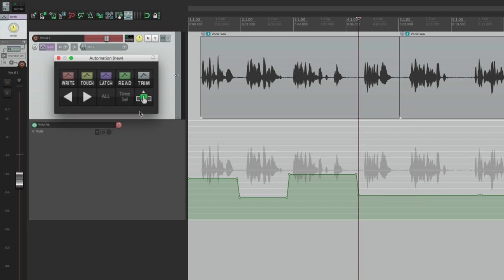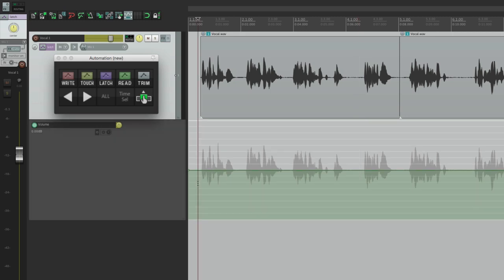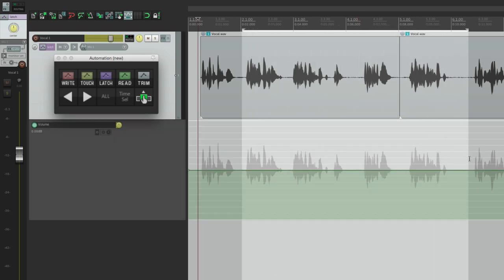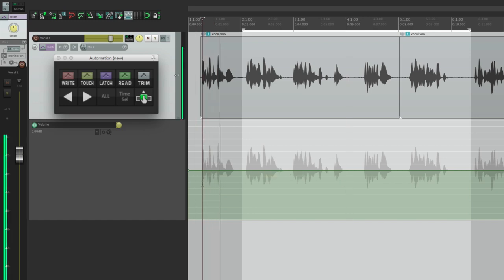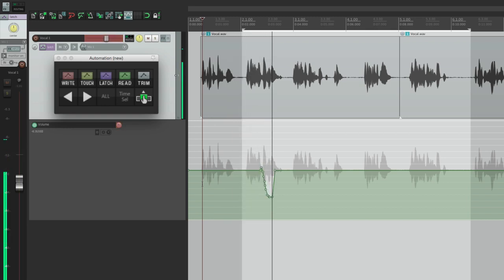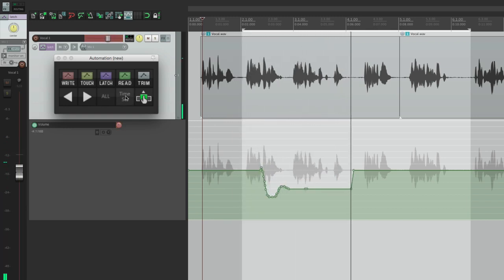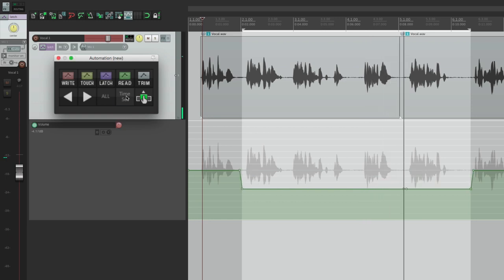So let's check out the next two. This one is set up for time selection. Let's start again — say we're working on a section right over here and we want to change the level just of this section. We can start anywhere before it, let it play, get the good level — let's say we like it right here — go to time selection, hit that, and it writes it just within our time selection.